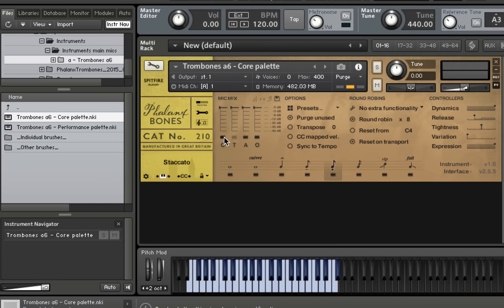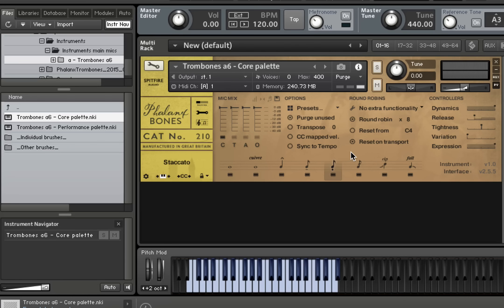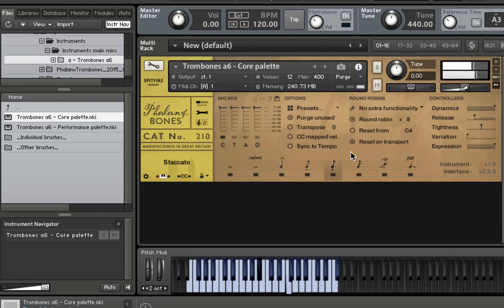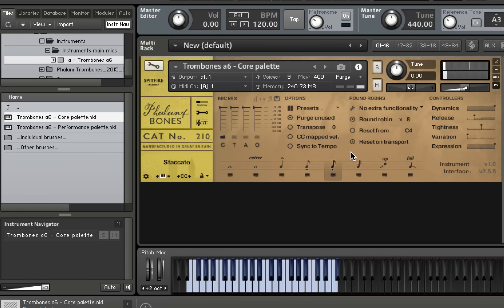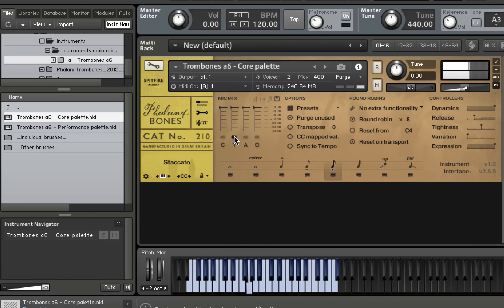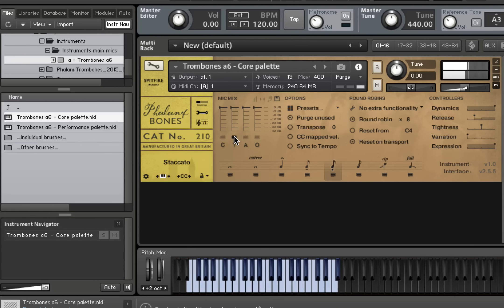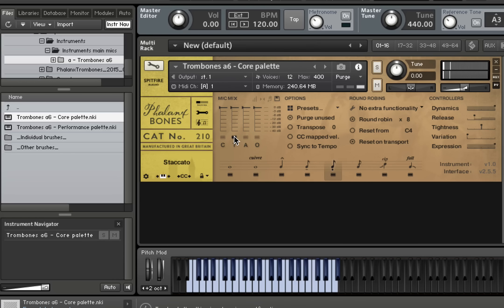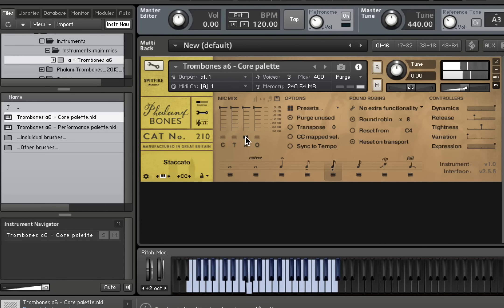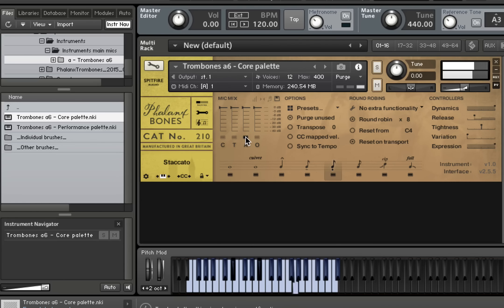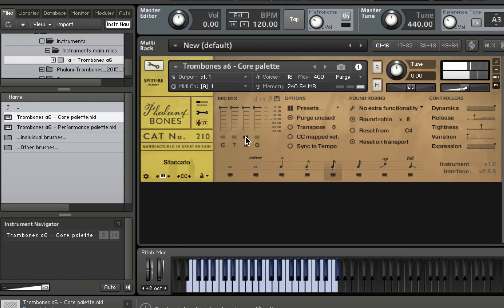Let's have a quick flick through the microphones individually and then we'll dive into the other articulations. So here's the close mic. Here's the deca tree. Here's the ambient mics. And here are the outriggers.